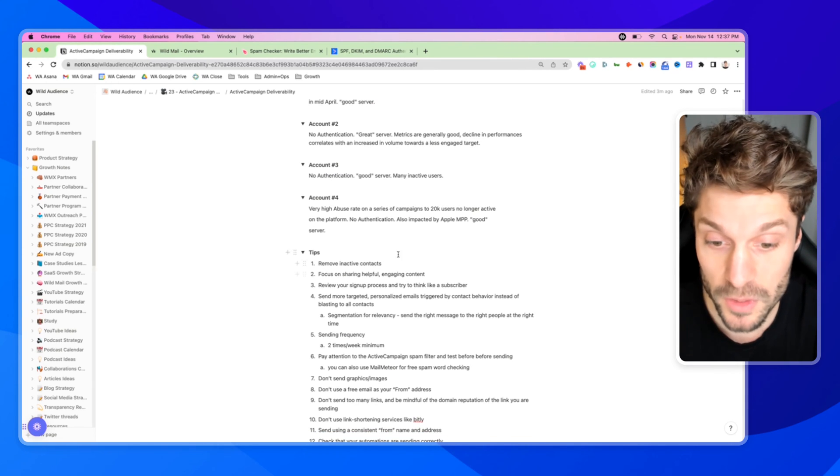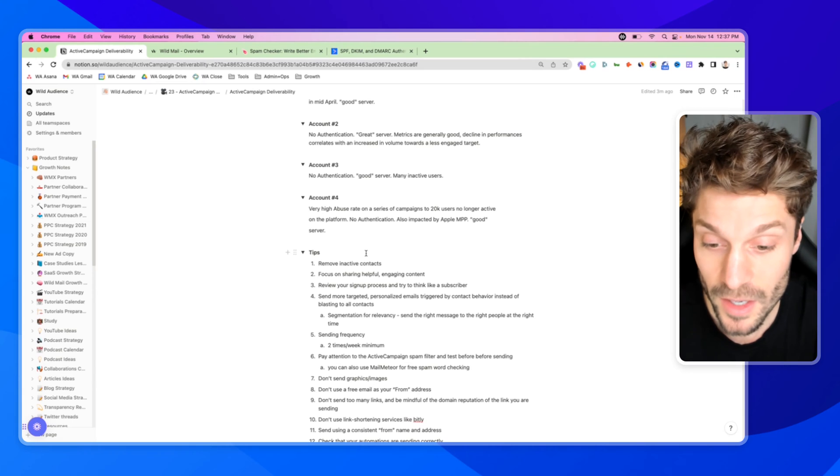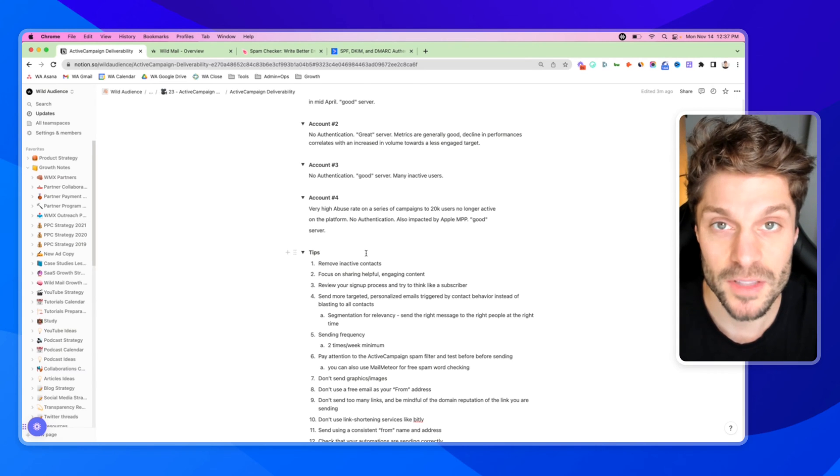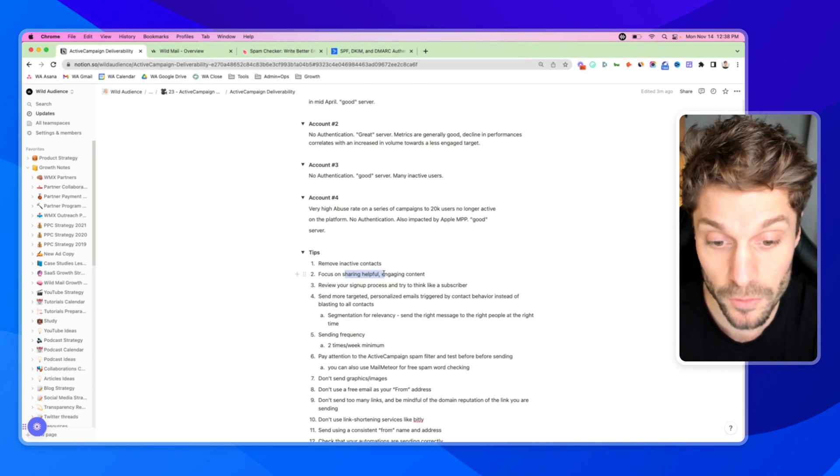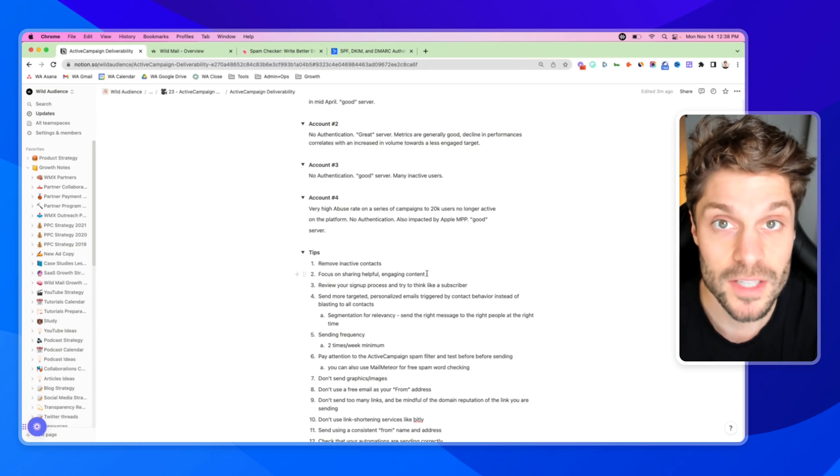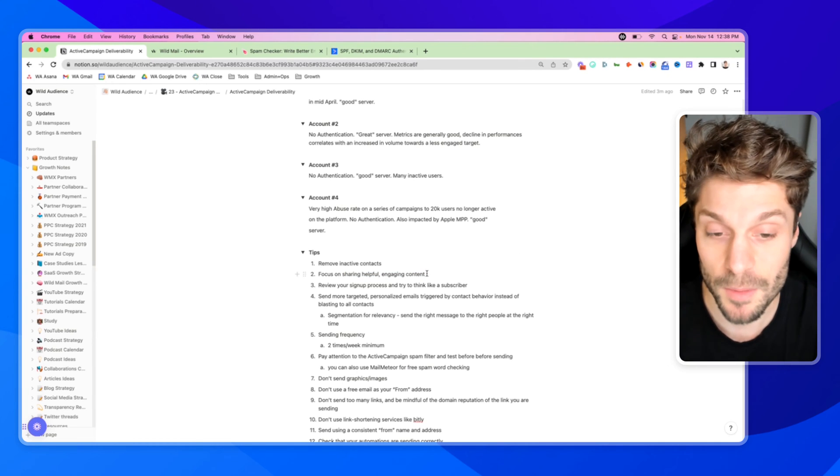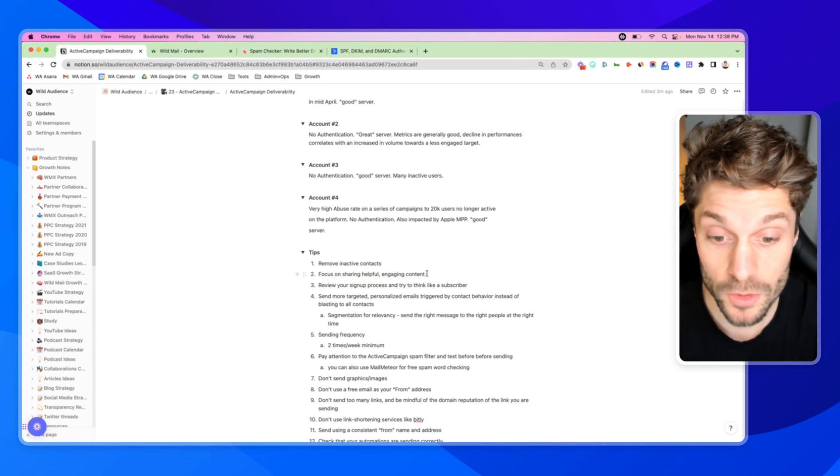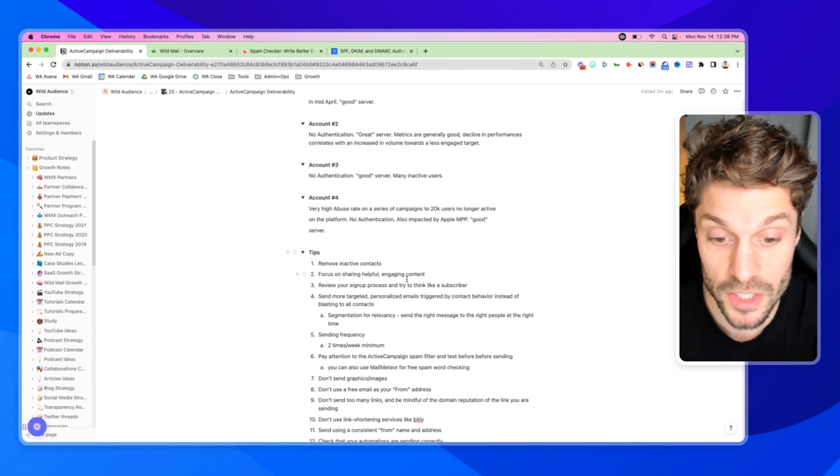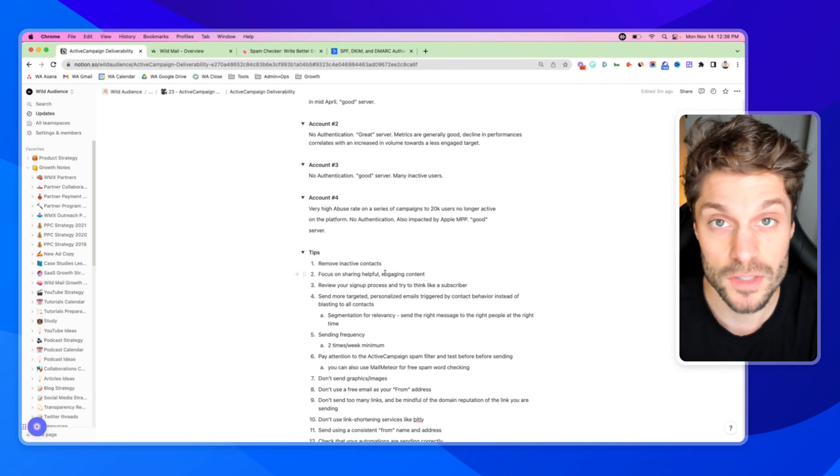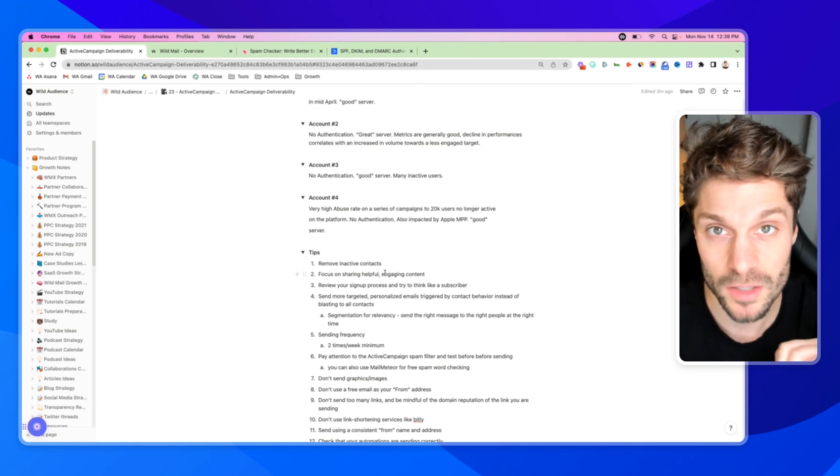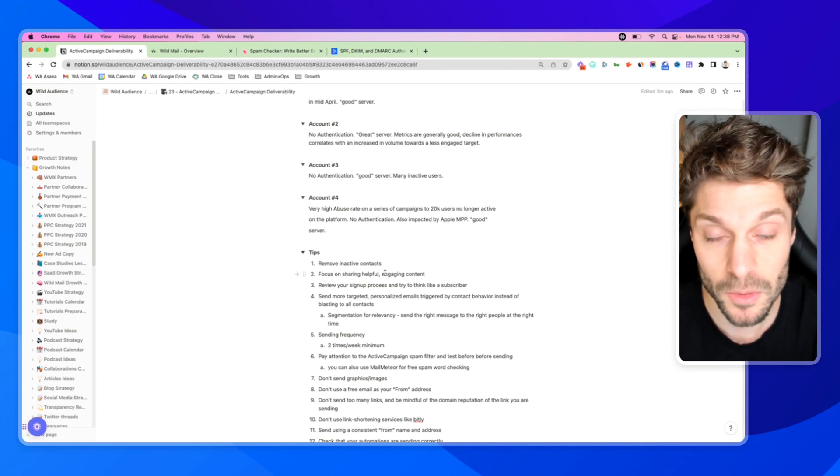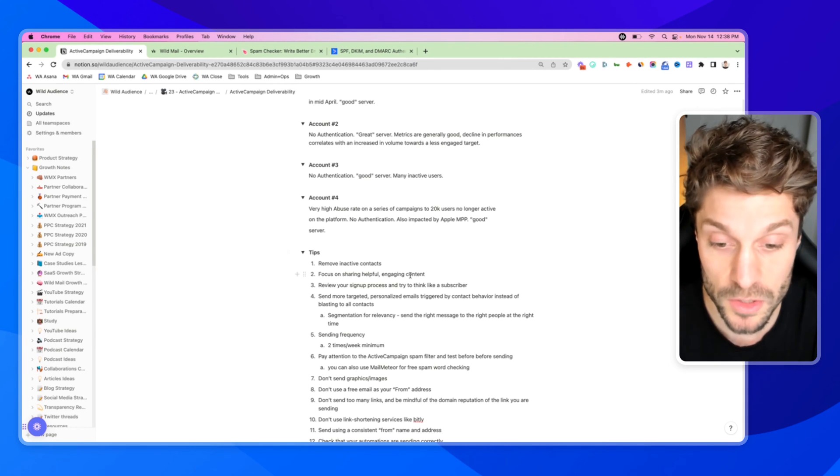Tip number two: focus on sharing helpful, engaging content. We're going to hit this point a few different times on this list, but in order to share helpful, engaging content, you have to understand your audience. You can do that through quizzes at the top of the funnel. You also want to segment so that what you're sharing is of interest to that audience segment. You don't want to send the same content to everyone on your list, just blasting it out. You want to be able to segment your users.